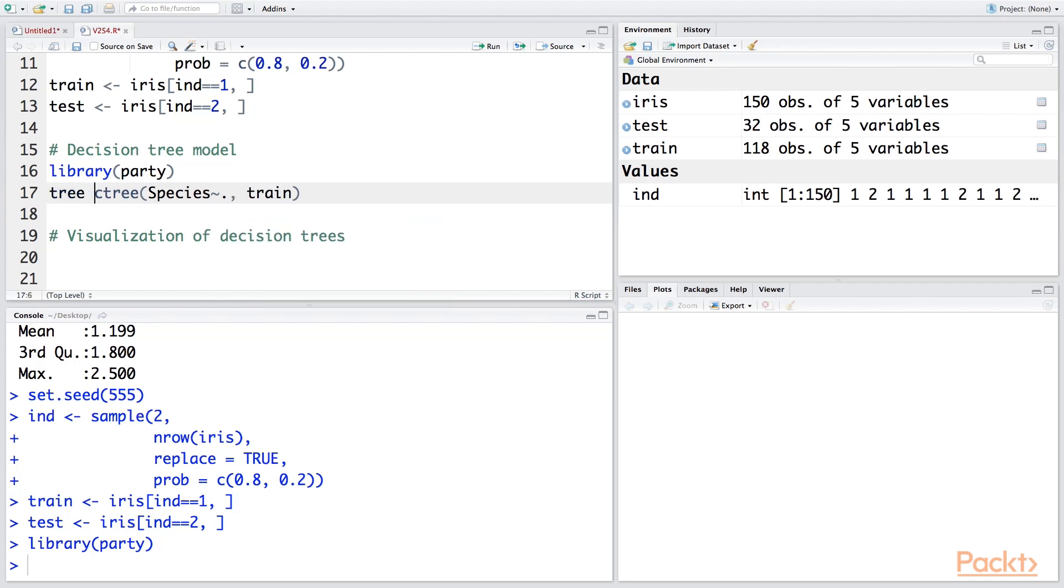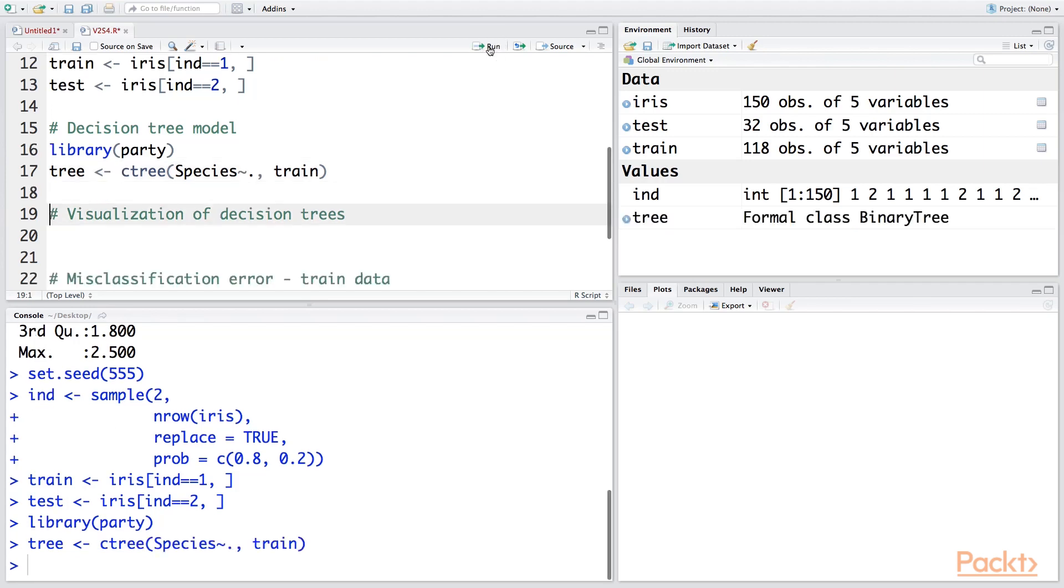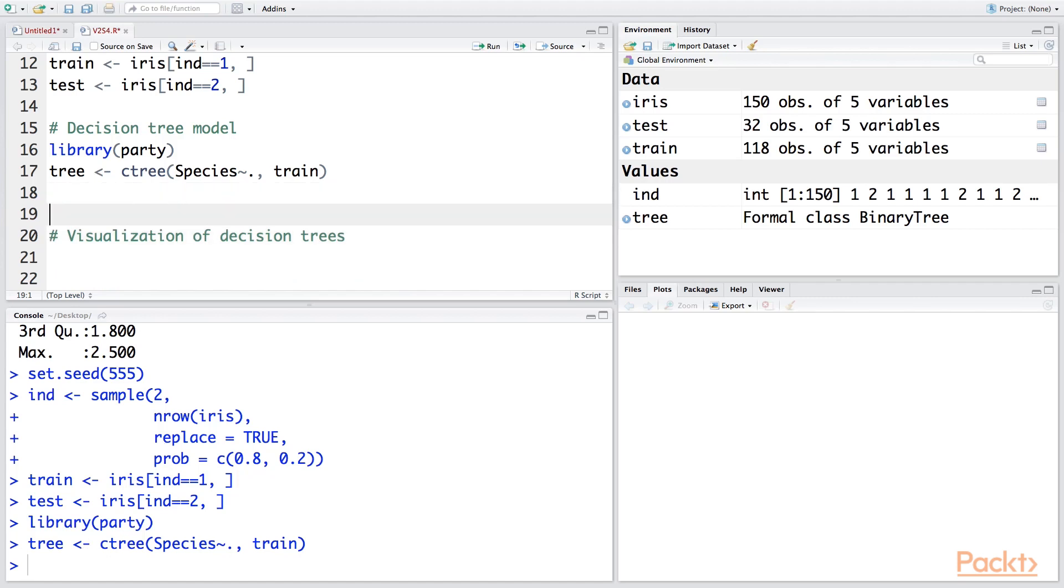And let's store the output in tree. So as soon as you run this, you can see the model has been built. If you want to look at the model, you can say print(tree).